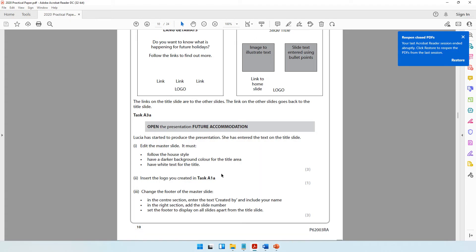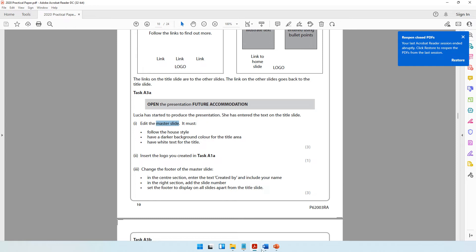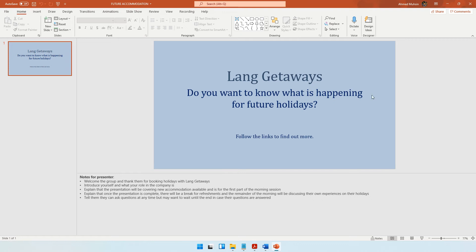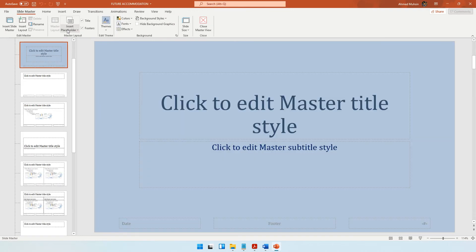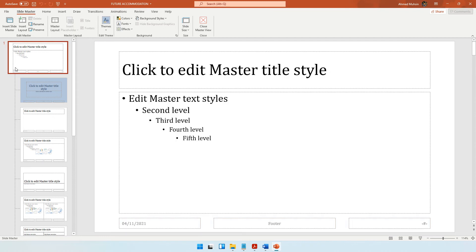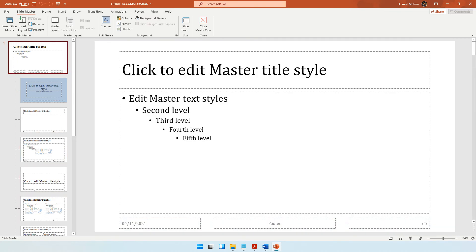The question paper says to edit the master slide. Go to View, then Slide Master. In Slide Master view, scroll to the very top - the one jutting out is the master slide. The master slide is where you apply changes to all slides at once. For example, if you want all slides to have a certain font or a logo, you do it in the master slide and it automatically applies everywhere. The slides below are called layouts.